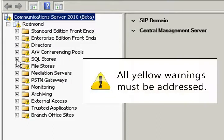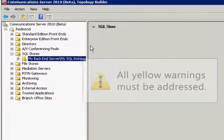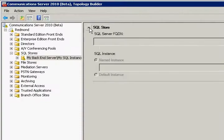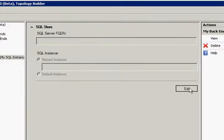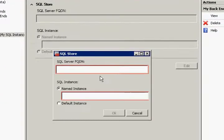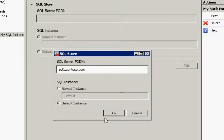We have to make some changes. We'll start with the SQL store. First, we are going to give it a new fully qualified domain name and we will use a default instance.